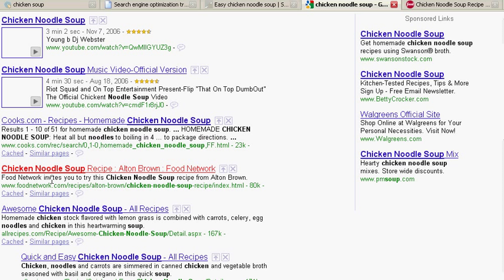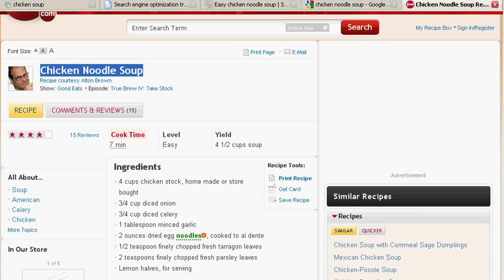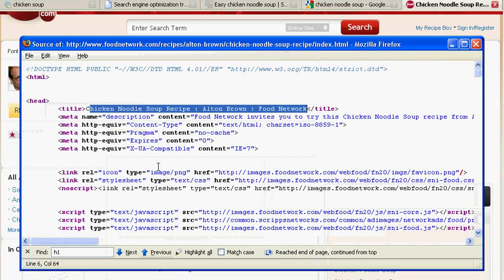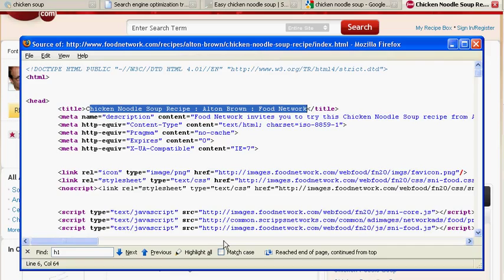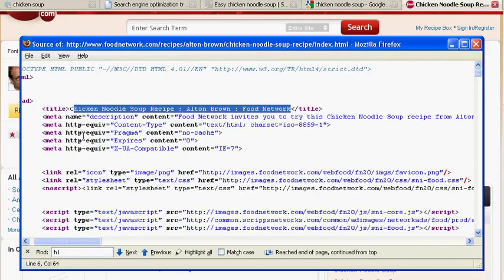Then it looks at your description. In his description, it says chicken noodle soup. So if we go back to his page here, we go down to his description. It says food network invites you to try this chicken noodle soup recipe from Alton Brown. That's where they got that from.